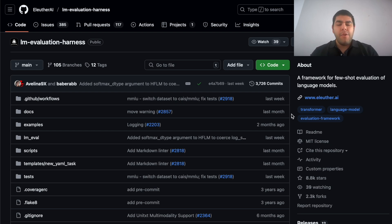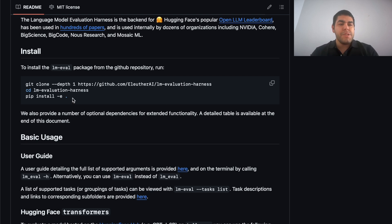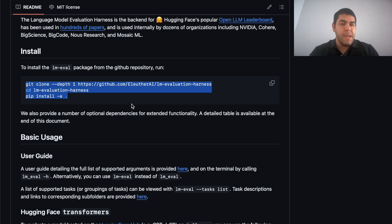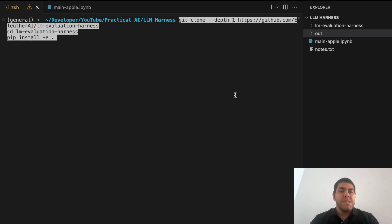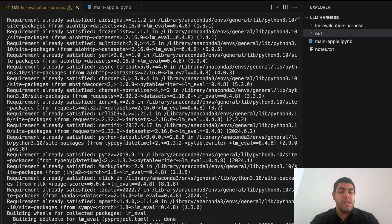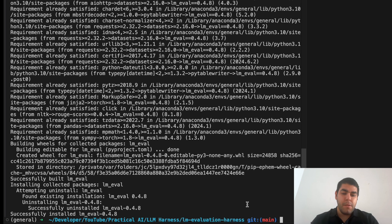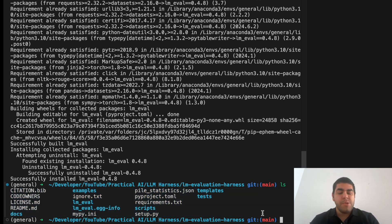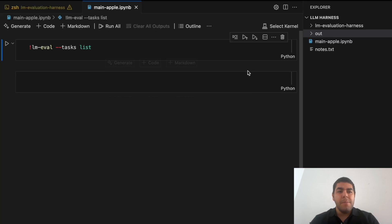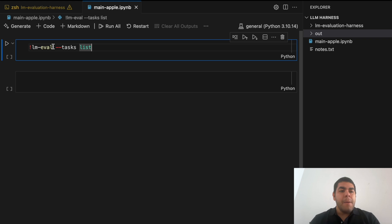Let's start by installing the LM evaluation harness on Mac using MPS. We'll follow the same procedure whether on Mac, Linux, or whatever we're using — copy the command from the install section. I'm in Visual Studio Code on my MacBook. Since I already installed it, it won't install again, but in your case it will. The process is complete, and we're inside the LM evaluation harness repository. We have two options: execute everything in the terminal, or use a Jupyter notebook — I'll use a Jupyter notebook for consistency.